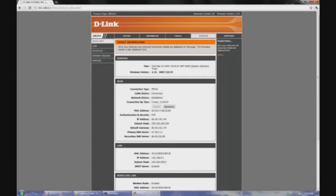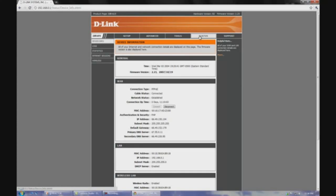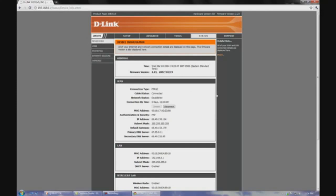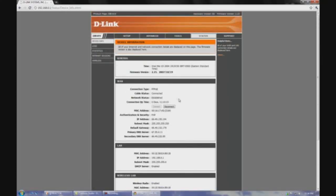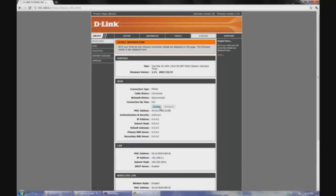Then you got a bunch of options here. Every single page is different, but they all got pretty much the same layout. You got your advanced options, your tools, your status stuff, and you got a bunch of stuff on the side. So you're going to want to look at the status area, and you got all your information here. What you do is basically it should be really simple. You just click disconnect, and then connect back again.